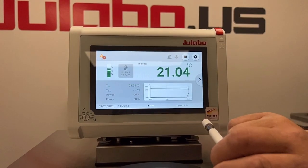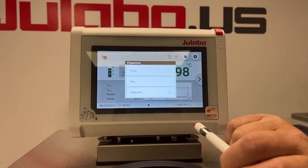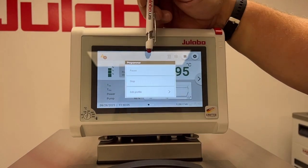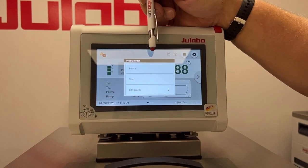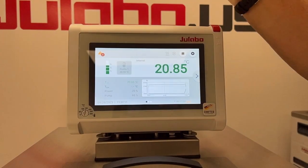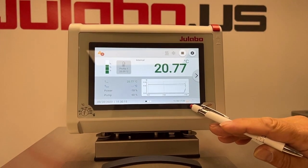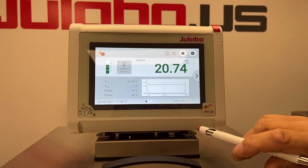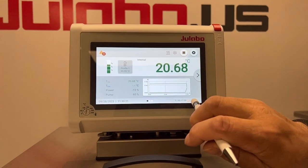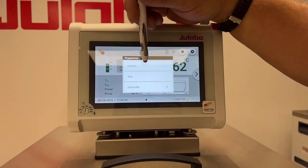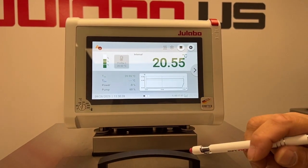So if for any reason you wanted to pause a profile, you press the flashing symbol, and you can pause, stop it, or edit it on the fly. If we pause it, the indicator changes to yellow, indicating that the profile's been paused and your timer stops running. You can resume and it will go back to flashing green.